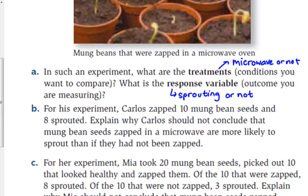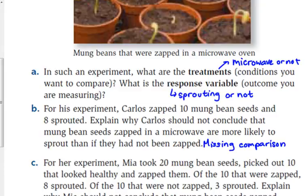Now we're going to get into whether we did a good job of designing the experiment. Carlos zapped 10 seeds and 8 of them sprouted. But Carlos should not conclude that mung bean seeds zapped in a microwave are more likely to sprout — he's missing that comparison or control group. Even though 8 out of 10 sprouted, maybe 8 out of 10 would have sprouted anyway, or even 10 out of 10. You have to have that comparison element or your conclusion is not valid.